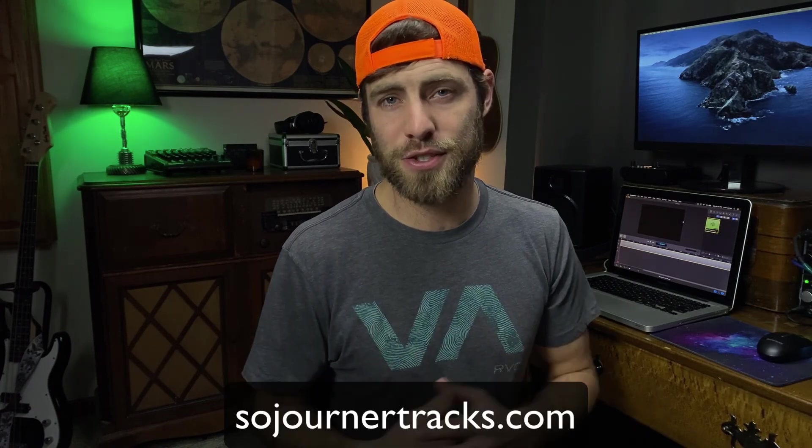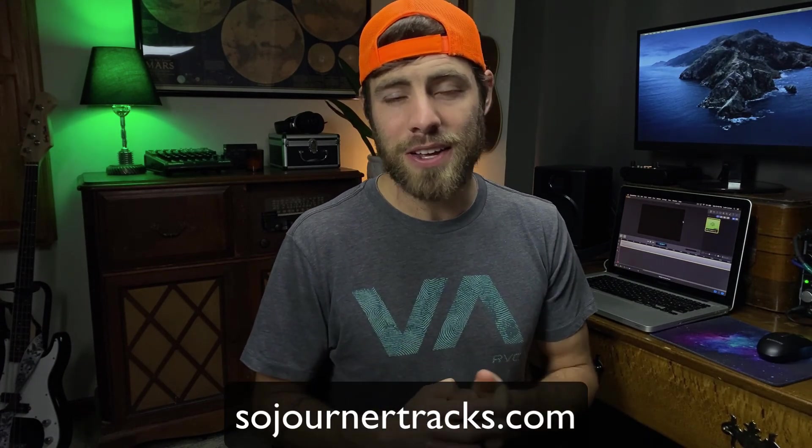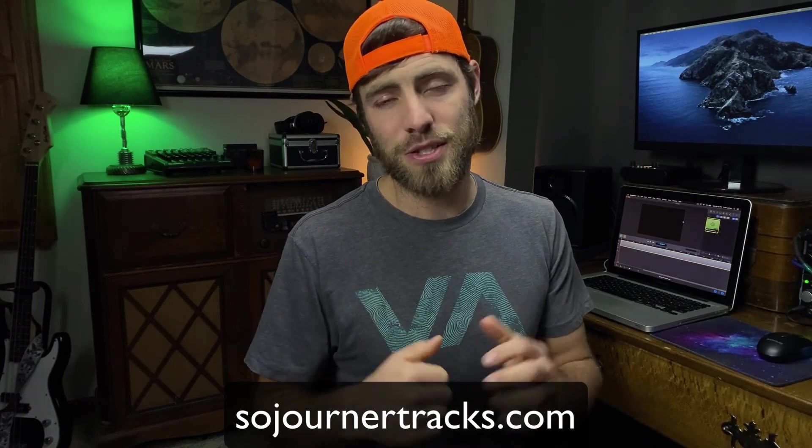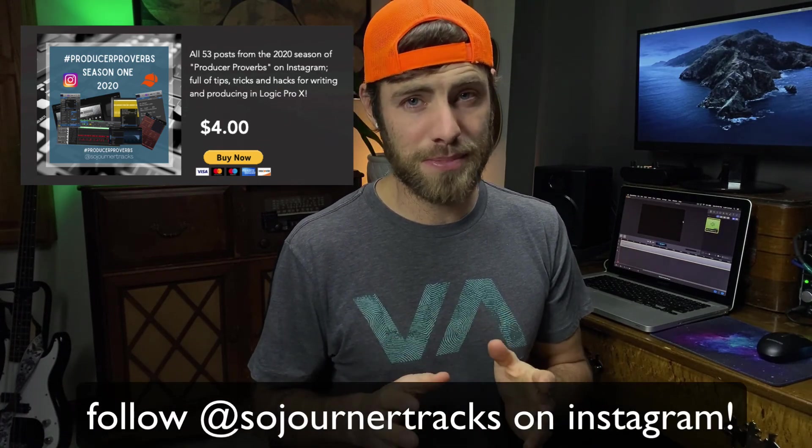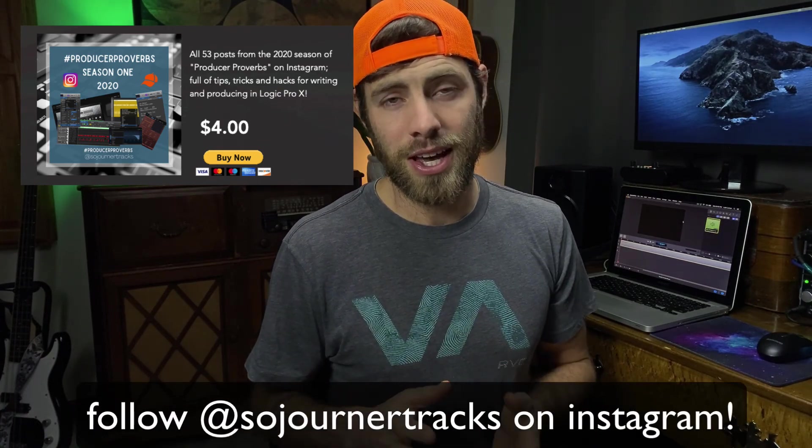If you feel like this content has been a benefit to you, you don't have to smash the like button, you're gonna break something. All you have to do is click it, I would really appreciate it. And if you're looking for other ways you can support the channel and what I'm doing here, head on over to sojournertracks.com, there will be a link in the description below. You can grab yourself some of my free guides as well as the 2020 edition of my producer Proverbs tips series, and I will leave links to my Patreon page where you can grab yourself some exclusive content over there as well. Thank you so much for watching and I will see you all in the next video. Bye-bye.